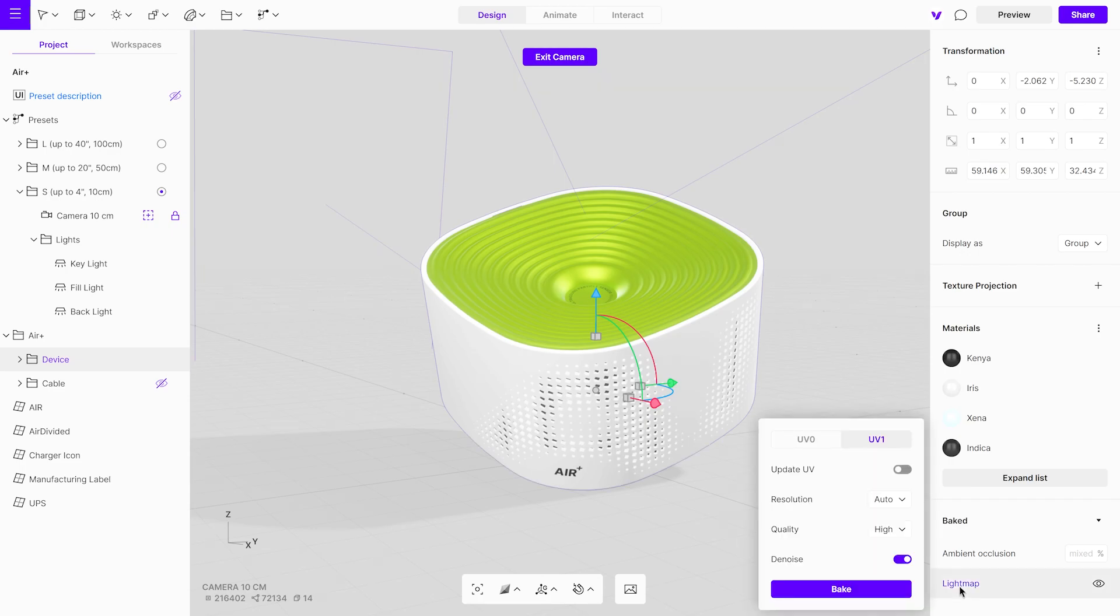Choose a suitable resolution, but it is recommended that you leave it on auto, as it will automatically set the best resolution for each object. The quality setting determines the number of samples used for rendering the scene. It's a good idea to leave denoise on to reduce noise or artifacts in the rendered image.